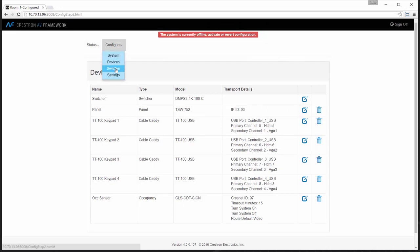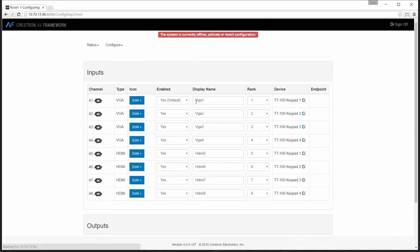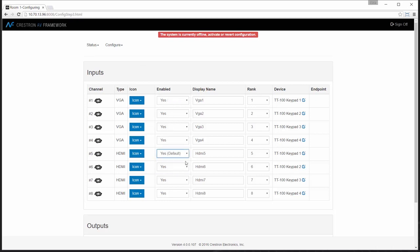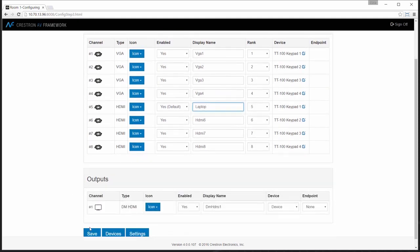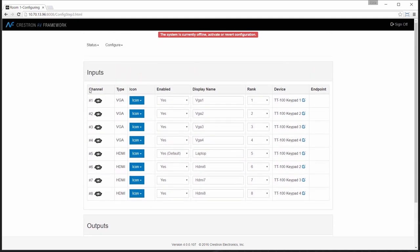Next, I'll go to switcher where I can select my default route. Out of the box, VGA 1 will be my default selection. In this case, I'm going to change that to HDMI 1. Might be a laptop, could be an AirMedia, even a graphics engine. So I'll change that, set my default route to be HDMI number 1, set it for laptop, and save that.